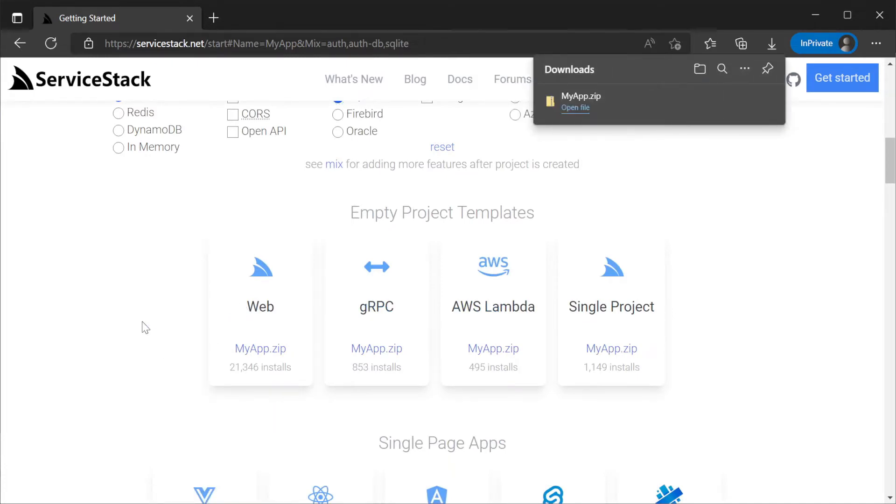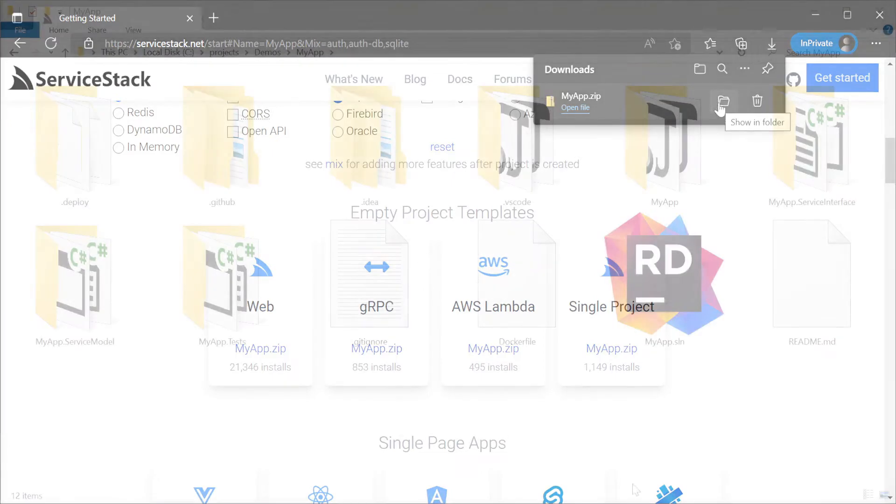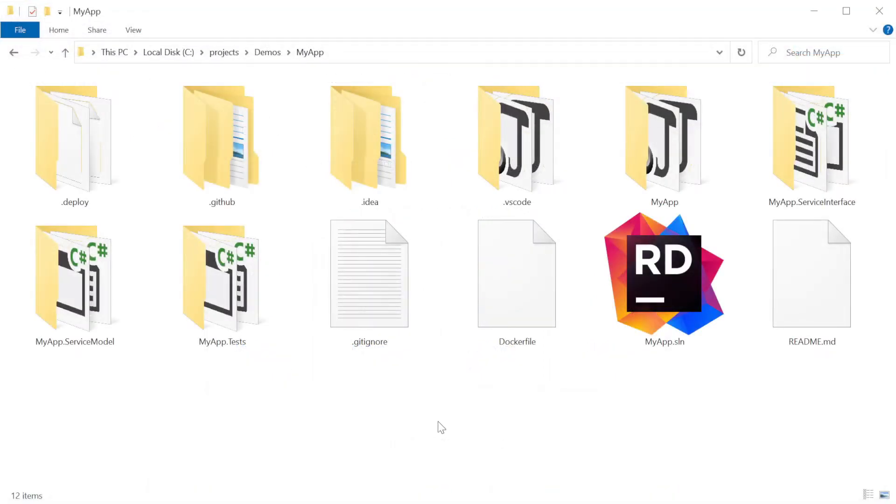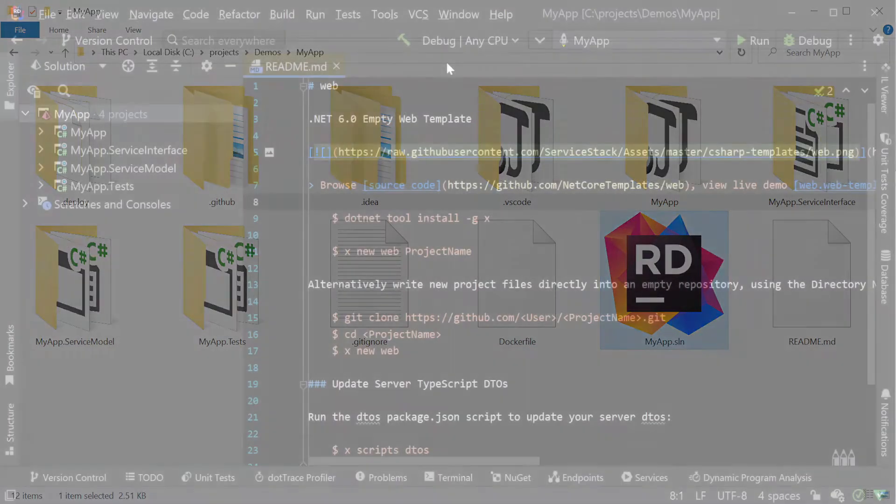Clicking on web to download your solution and extracting it to a local working directory we can open the newly created solution with your favorite .NET IDE.